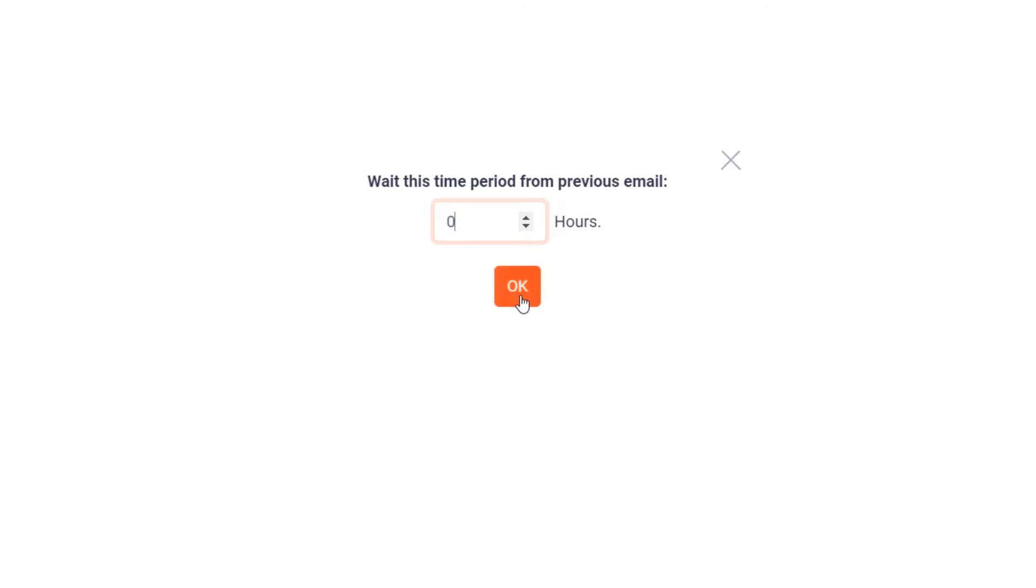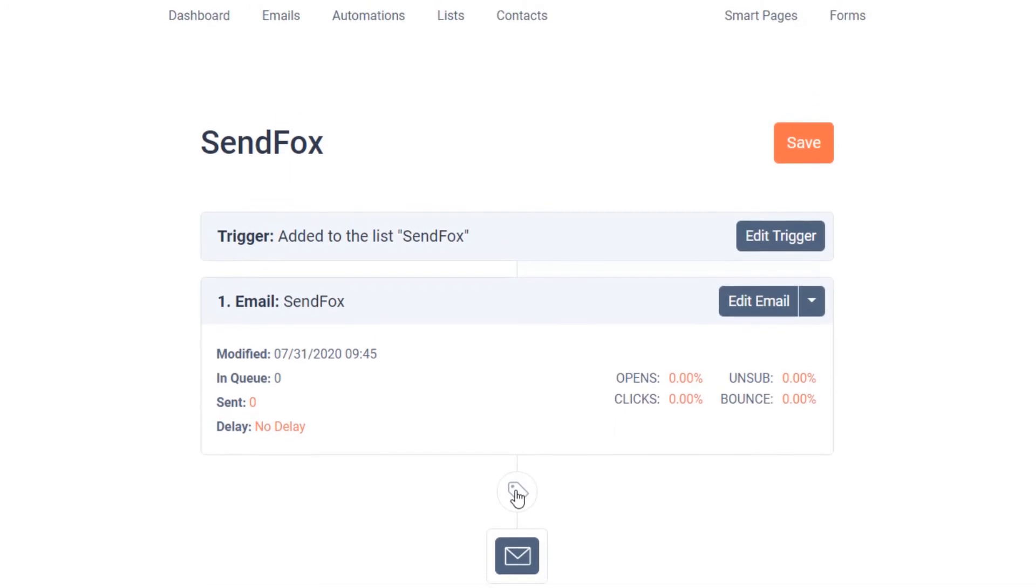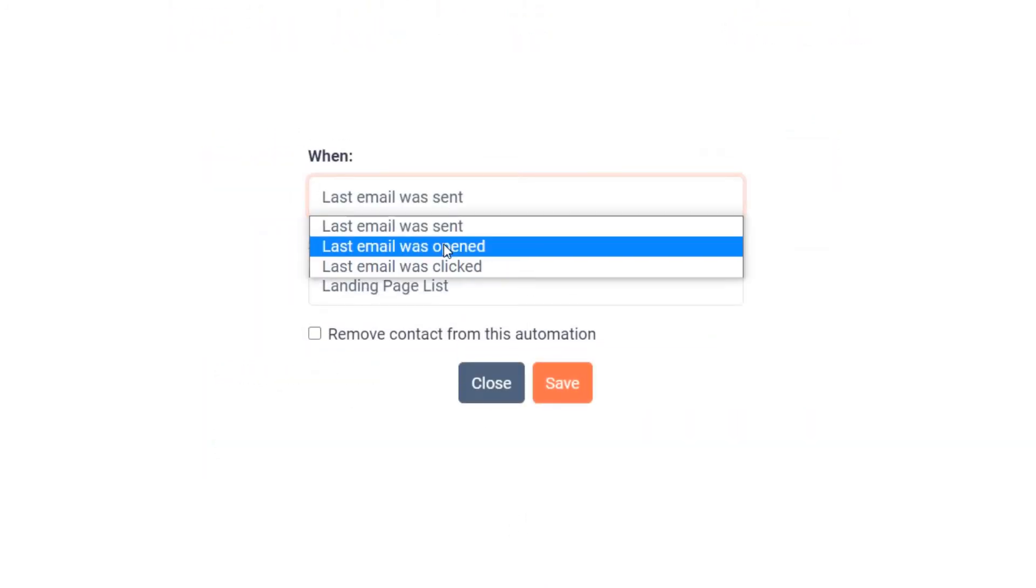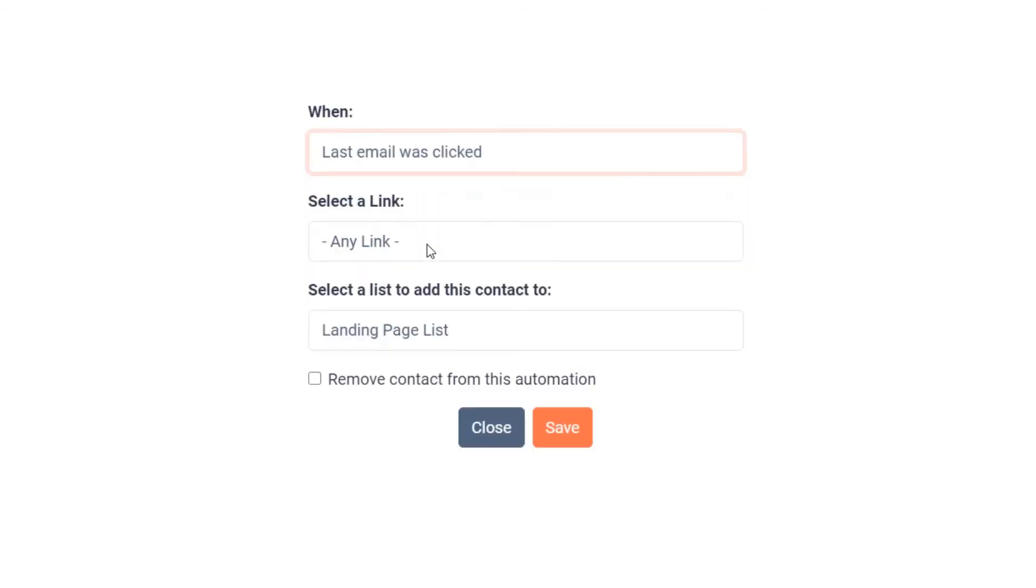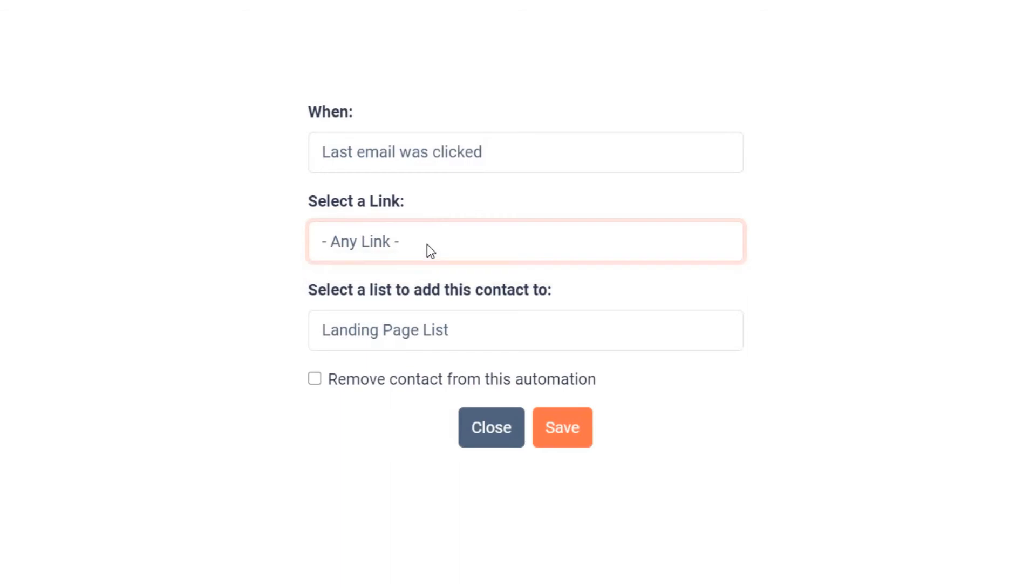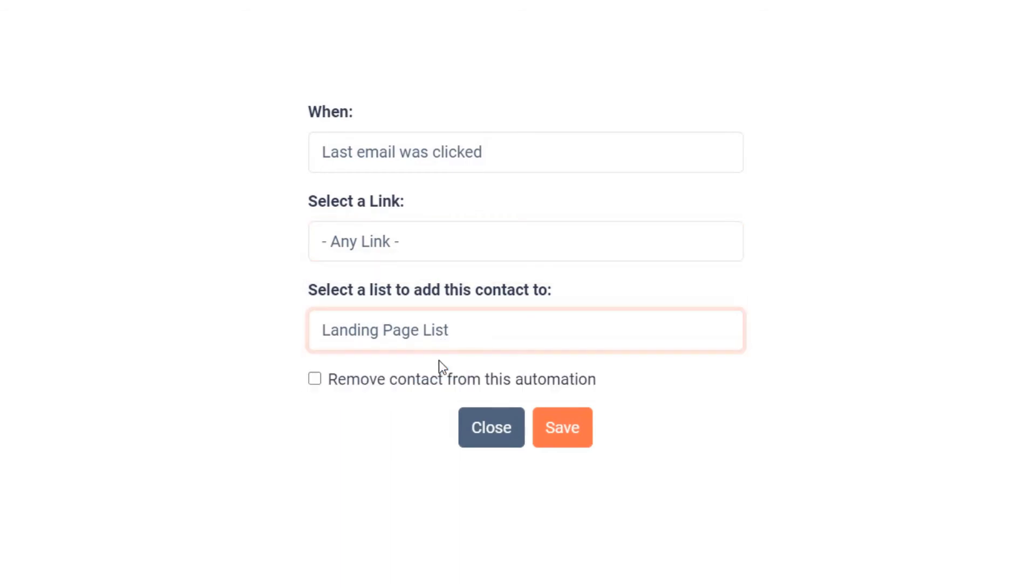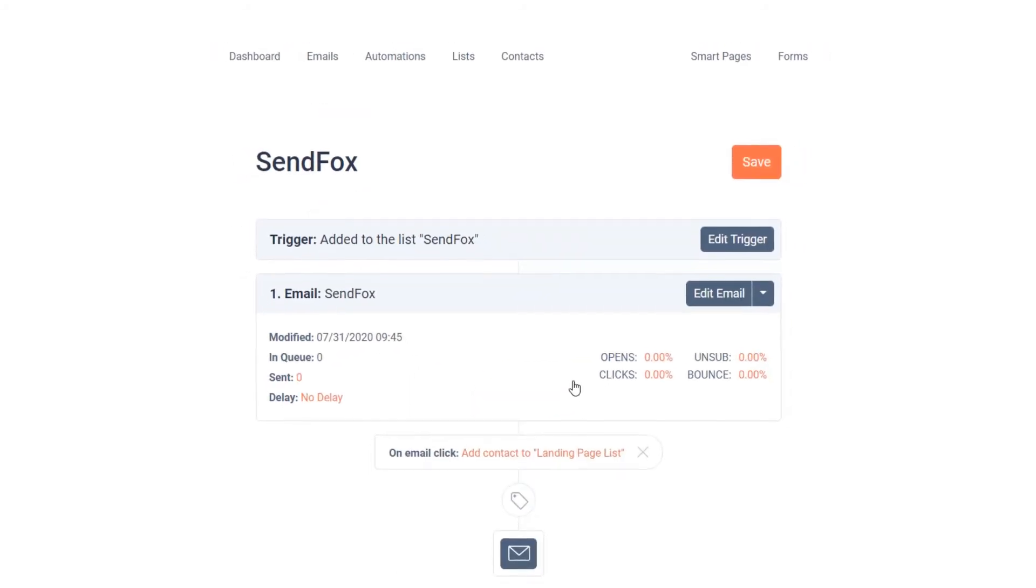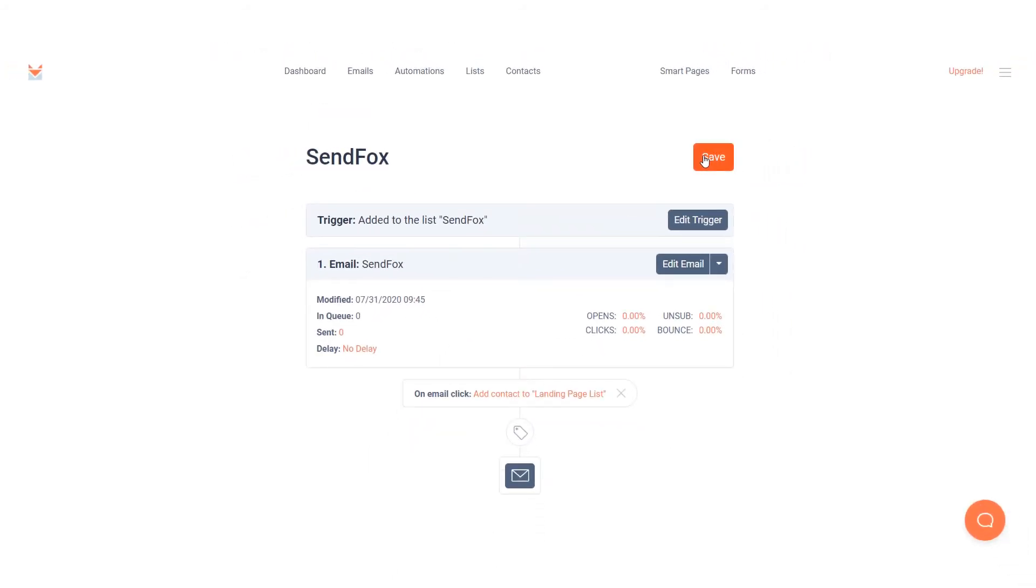Click on the subtrigger icon to add a subtrigger. Select a subtrigger. For the subtrigger last email was clicked, a new selection will open up for you to select either any link or a particular link you may have added to your content. Select a different list you wish to add your subscribers to if the conditions above are met. Check this checkbox if you want them removed from this automation if the conditions above are met. Save the automation.